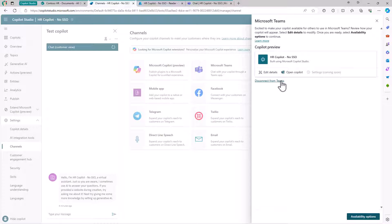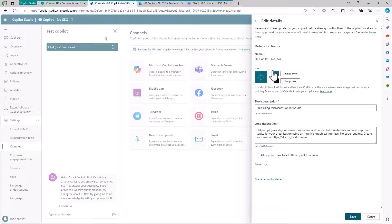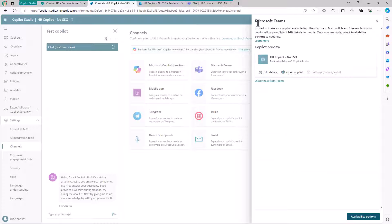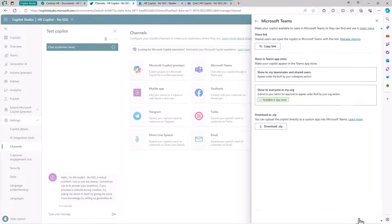From here, you can edit the application details and configure how it looks, what the icon will be, and so on. Or you can simply access the custom Copilot by clicking 'Open Copilot' and being brought to the Microsoft Teams UI.